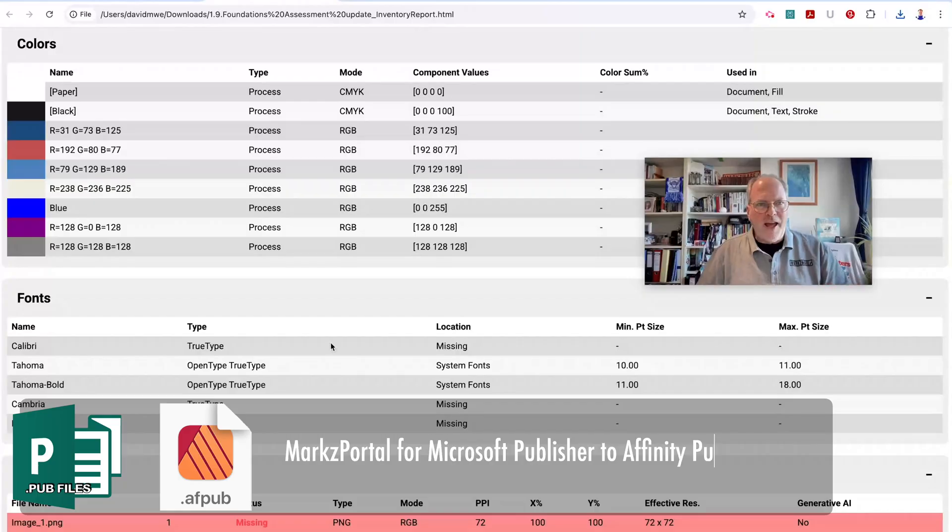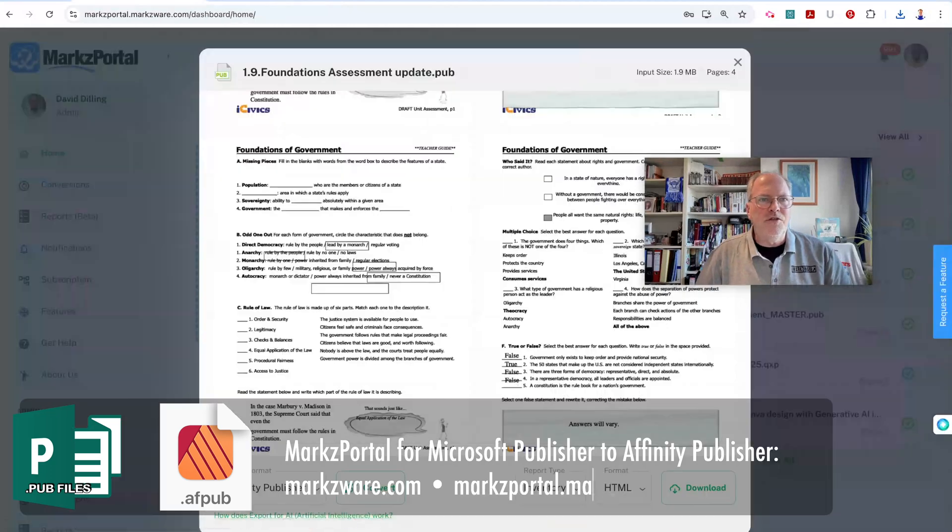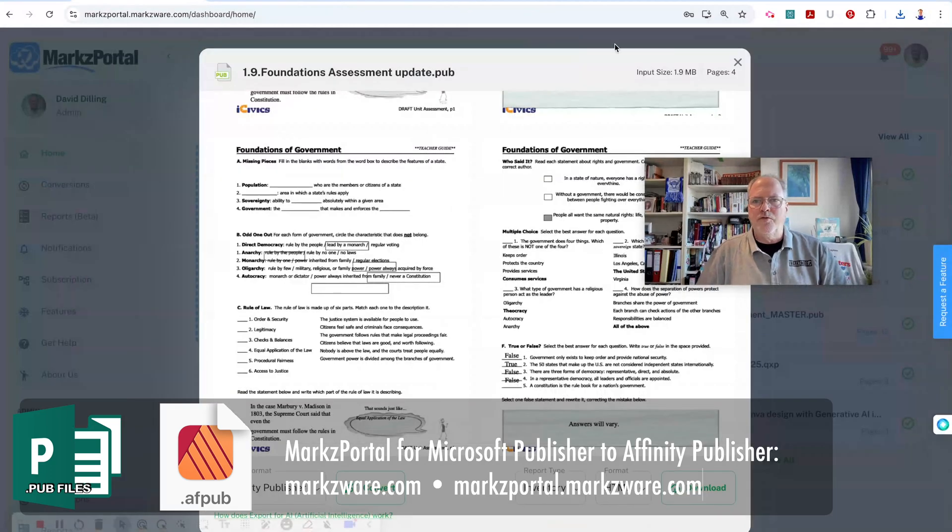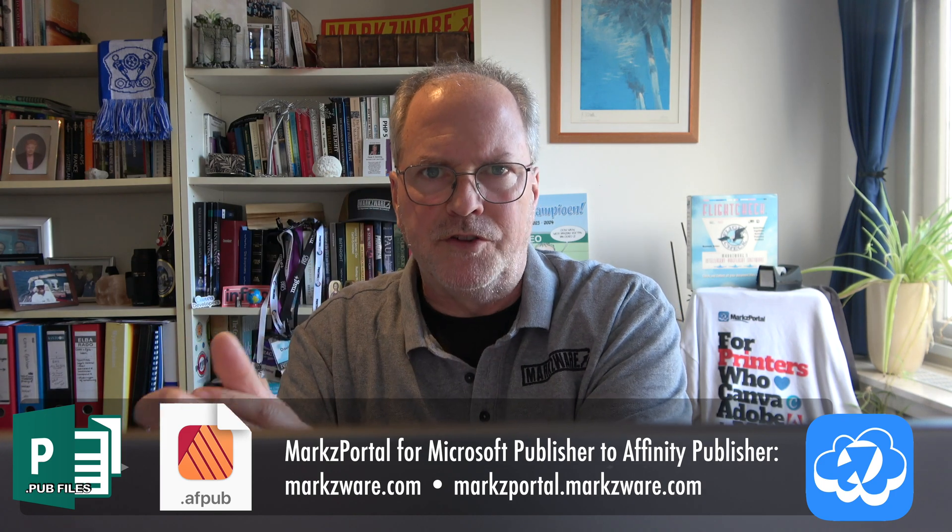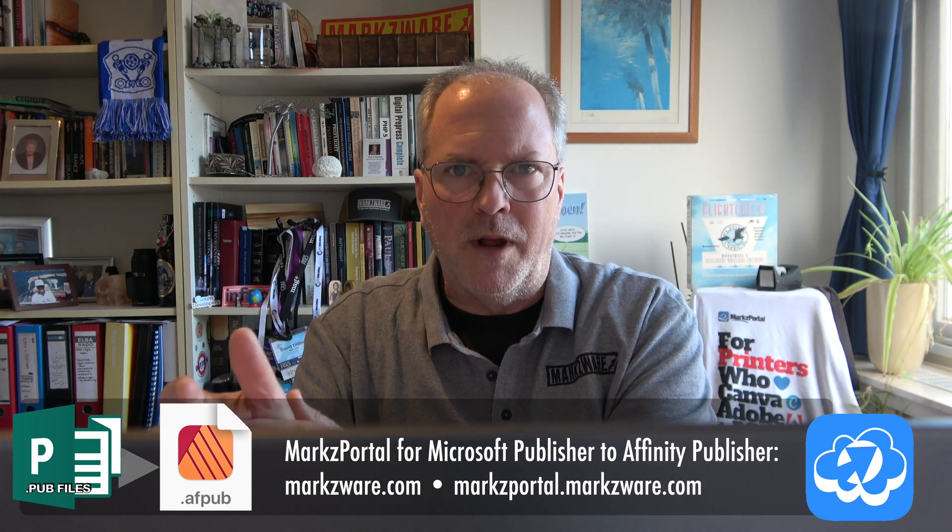That's how easy it is to use Mark's Portal from Markzware to convert your Microsoft Publisher files, which is being discontinued, I think, in 2026. Microsoft will discontinue Publisher. That's how easy it is to convert these legacy Publisher files into other formats, in this case, to Affinity Publisher.